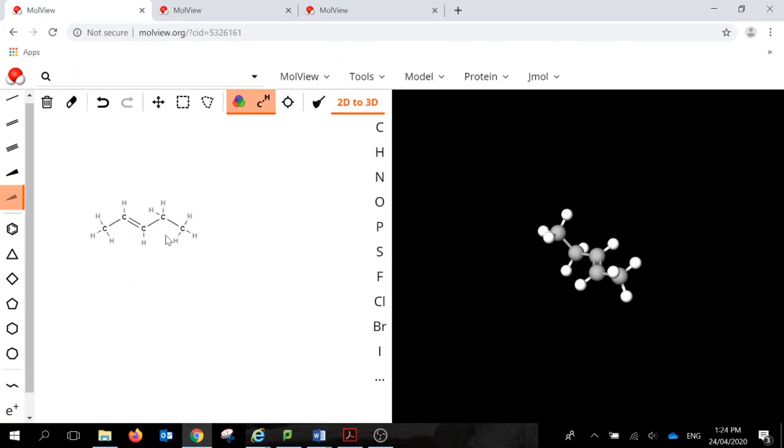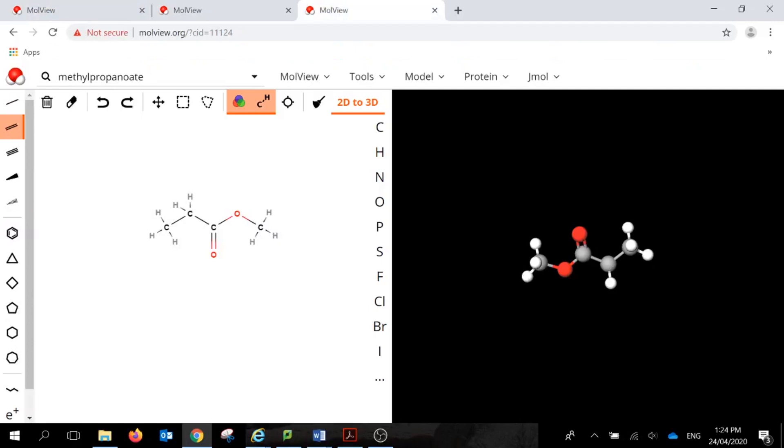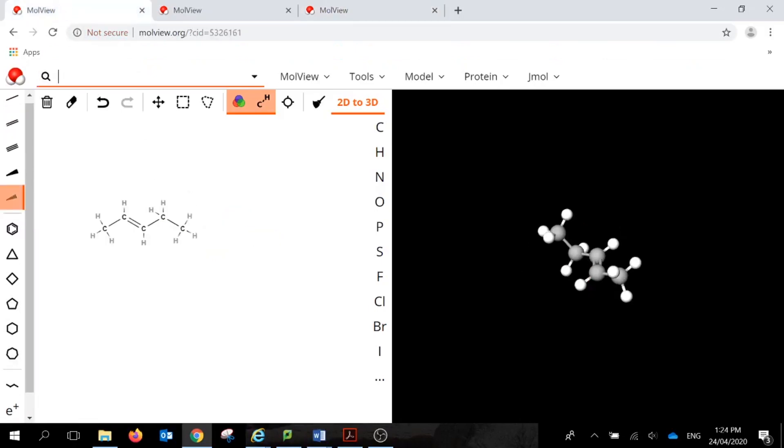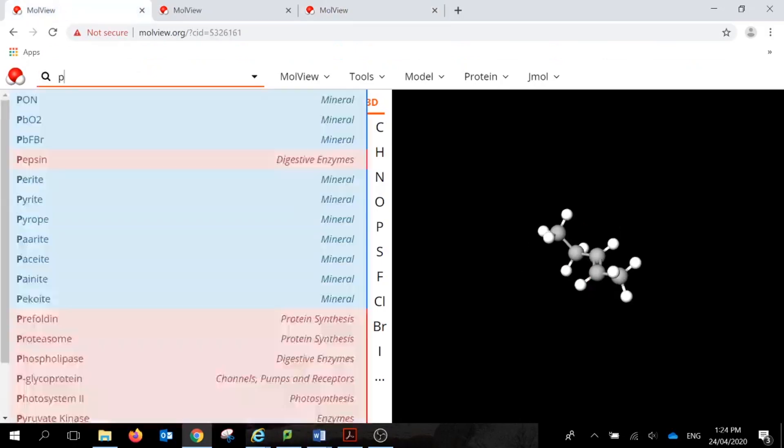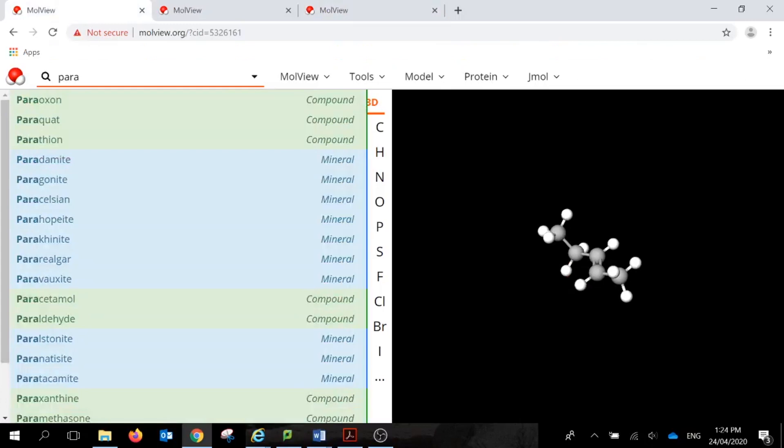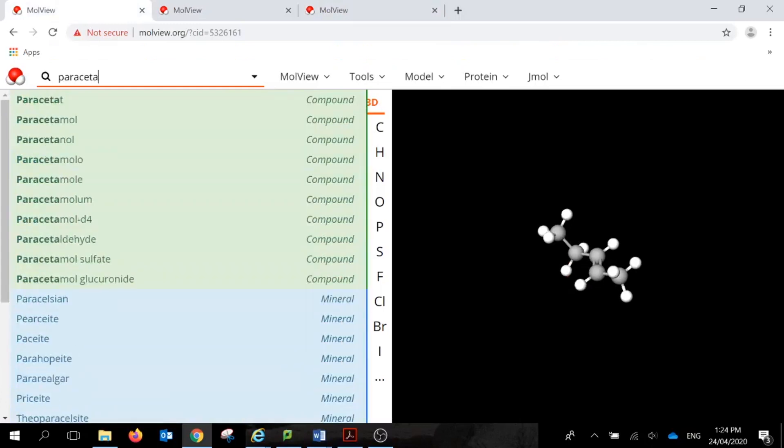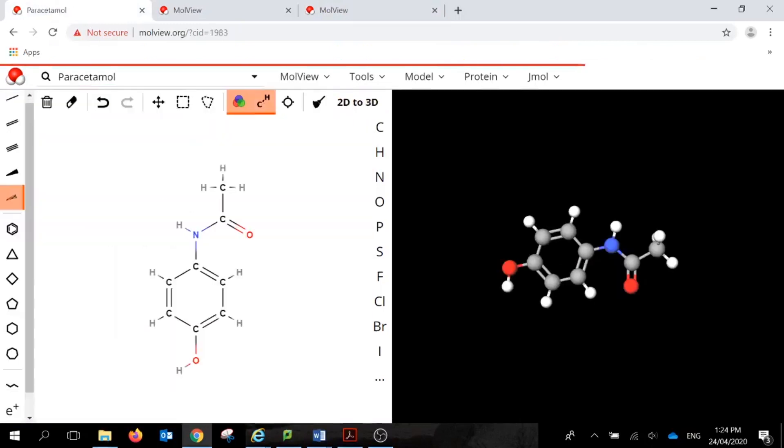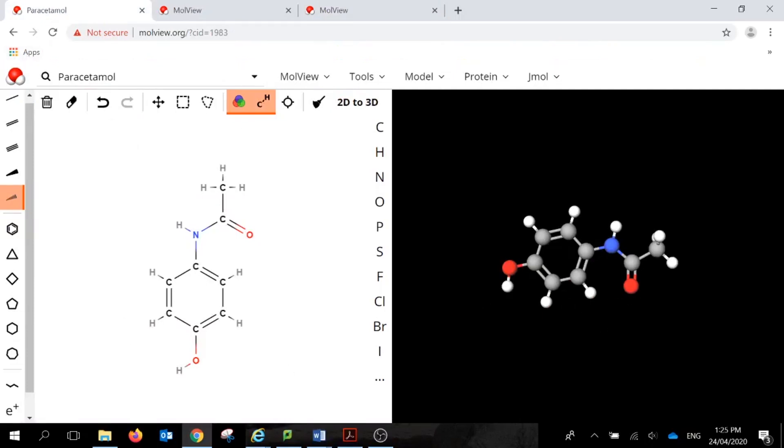On your task, you need to create a methyl propanoate, so you can search for methyl propanoate in the top, or you can build it here. So this search engine allows you to search for multiple compounds, so let's look for paracetamol, and it brings up that compound already built for you as well as the 3D structure. The database has a large number of compounds which predominantly have common names, but there are some with IUPAC names as well, so you're welcome to search through those.